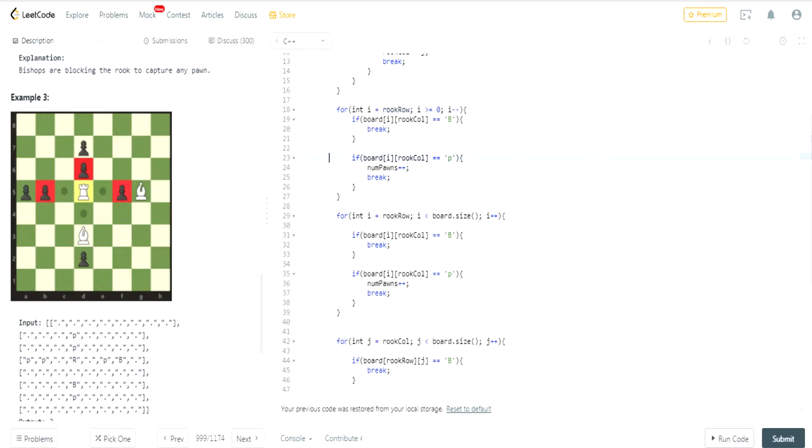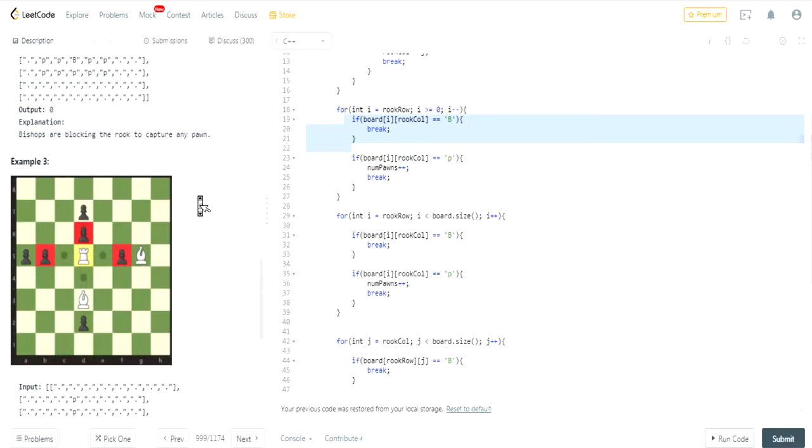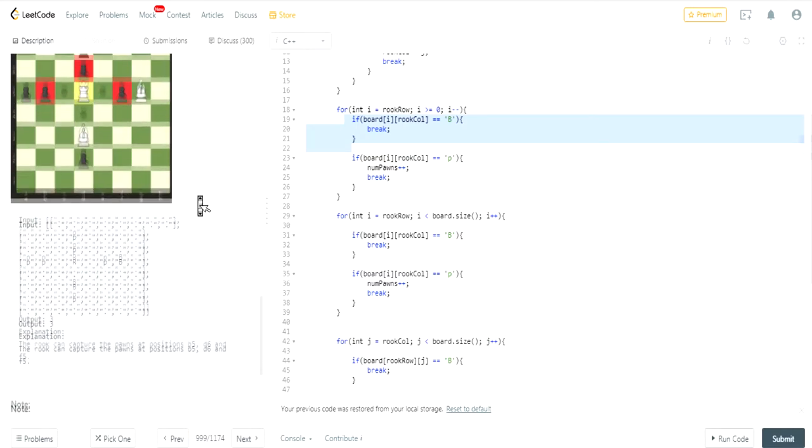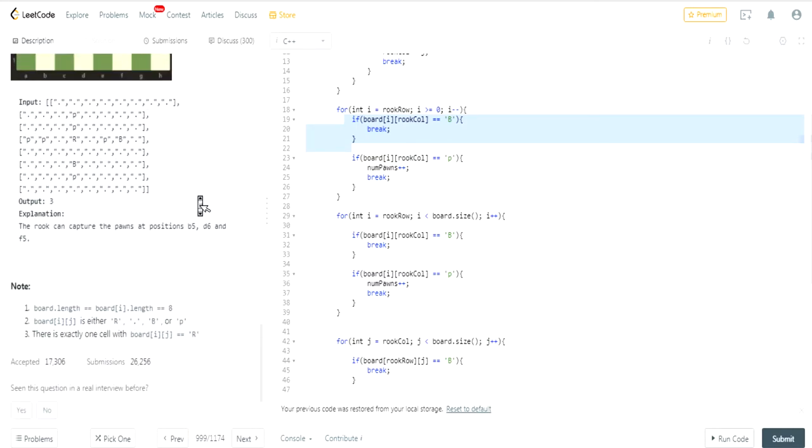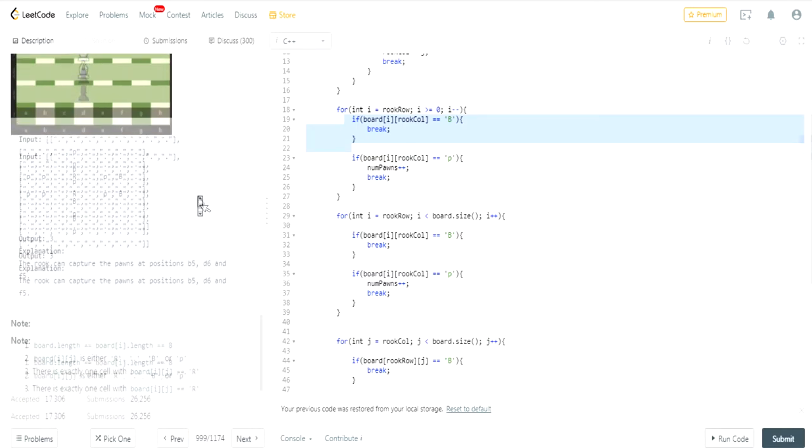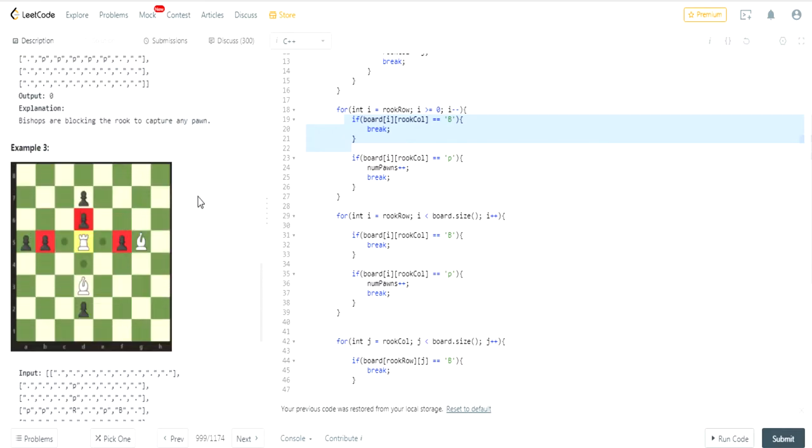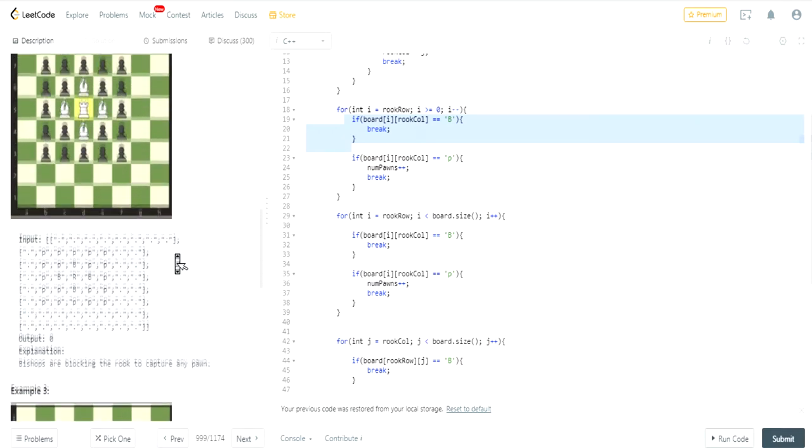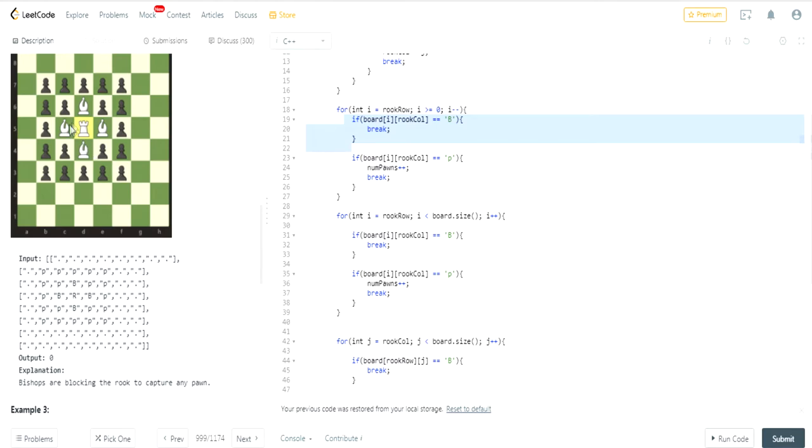Basically I'm going to check if I've reached a Bishop, because if I reach a Bishop, then I have to get out of the board. That means I can't capture it. If there's a Bishop interfering, my own Bishop interfering, like in this case.